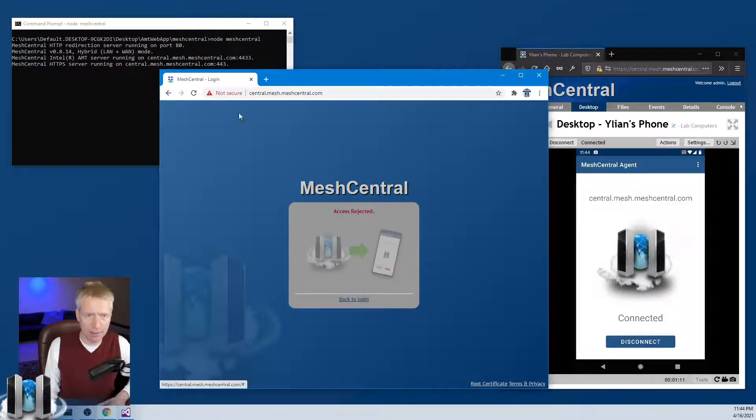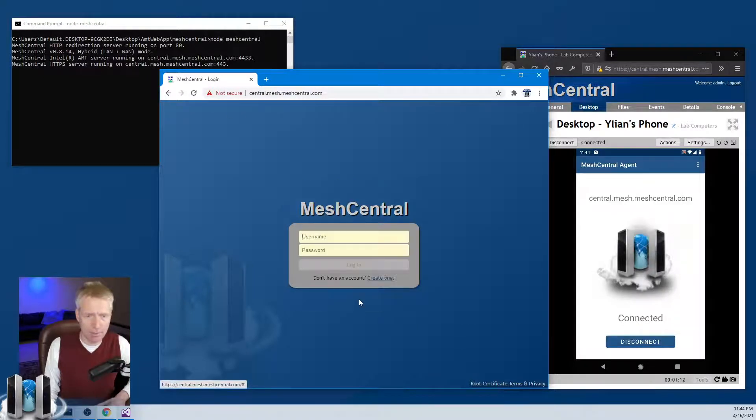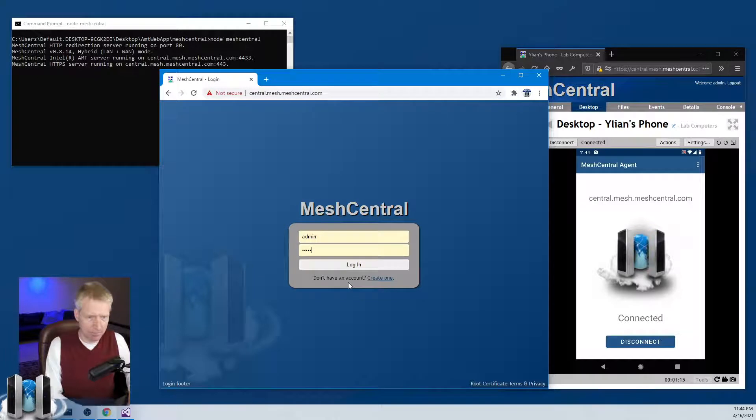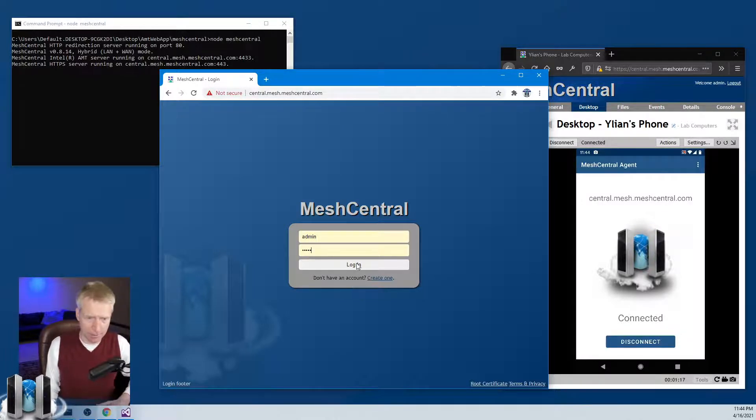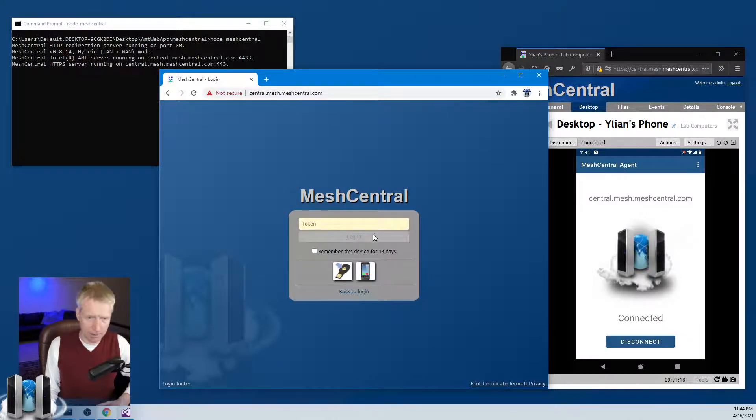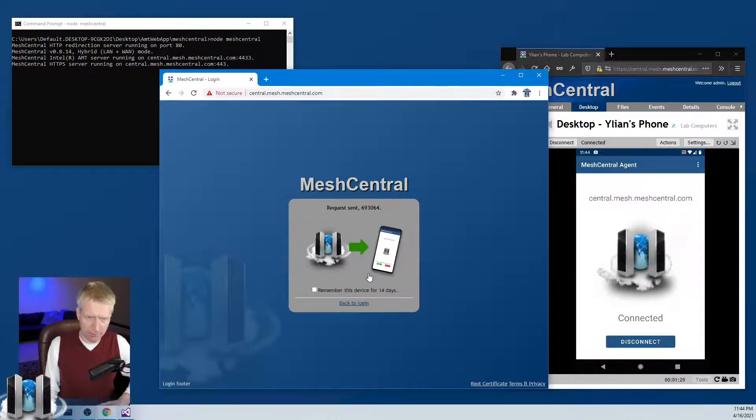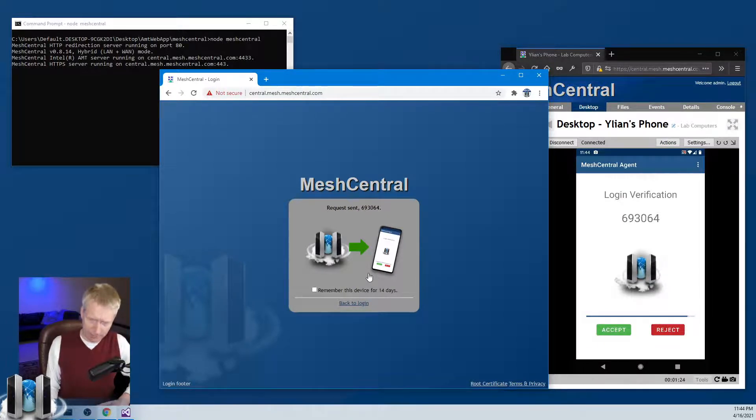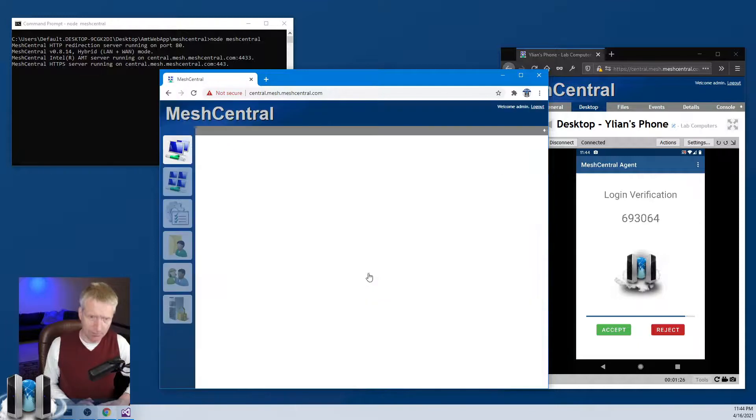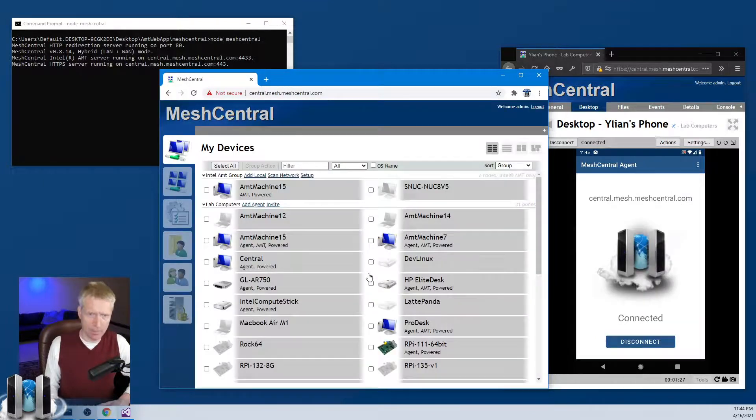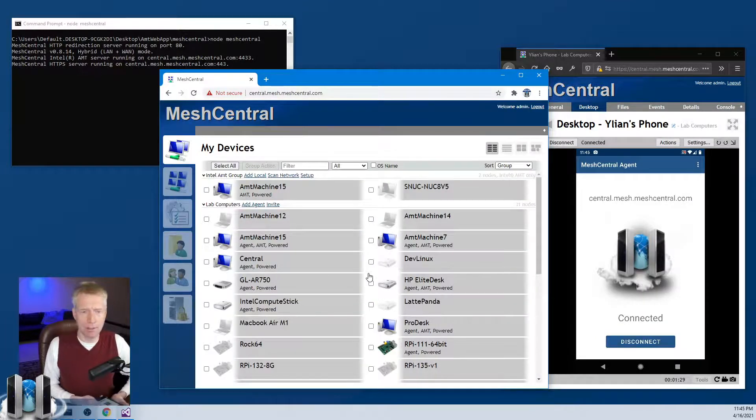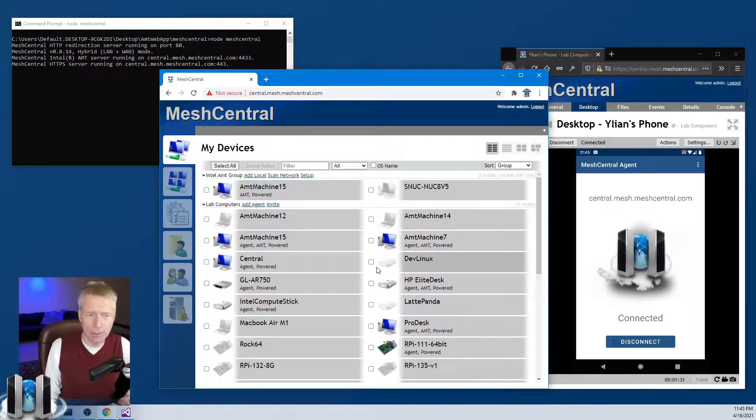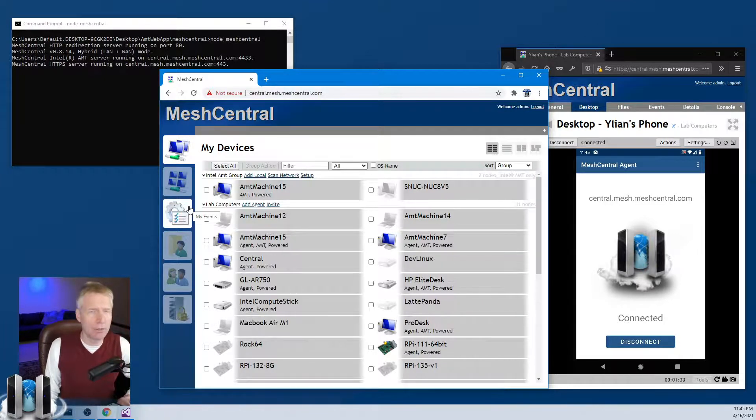I can go back to login. I'll try again—admin and admin again. I'll click on the device. Now I get another push notification on my device, and this time I will say Accept. You'll see the web page go right into logged in.